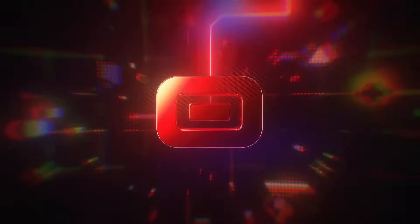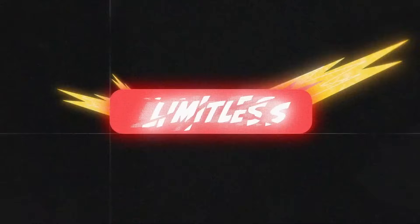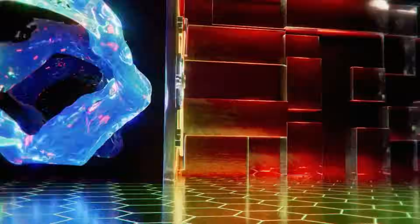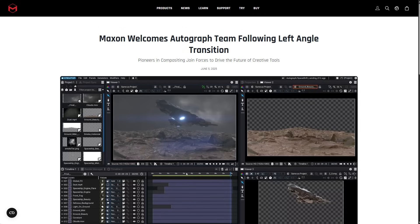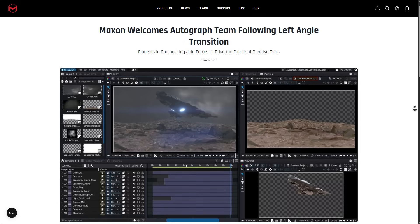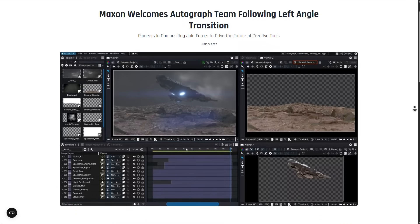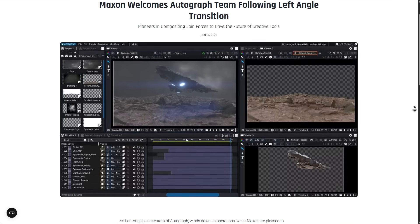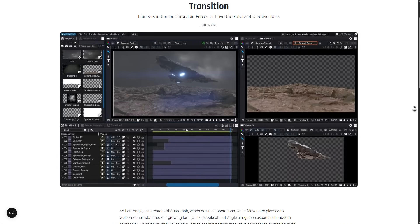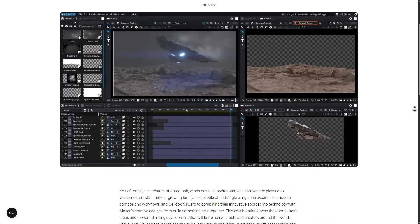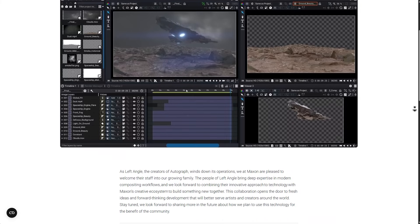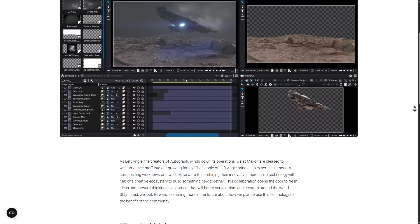So sometime in early June, the folks at Maxon silently acquired the core team behind Left Angle and its pioneering compositing application, Autograph. And the team alongside Autograph is now part of Maxon. And this transaction marks both the winding down of Left Angle's operation as being an independent company and a new chapter for Maxon's creative tool ecosystem.